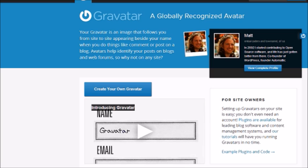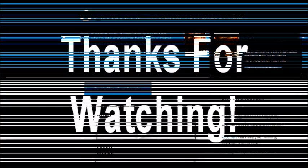You'll want to go ahead and do exactly what I showed you so that you can implement the simple comment interaction and simple branding with the Gravatar. This way, anytime you create a new page or post and add content to it, people can interact down below.